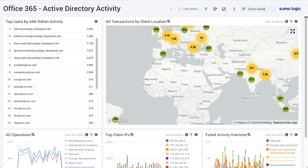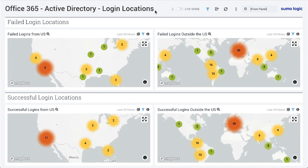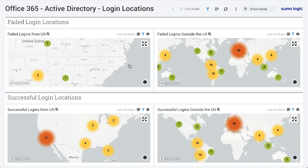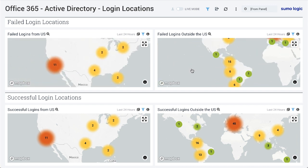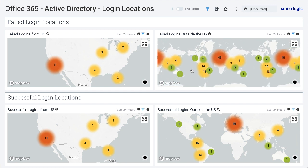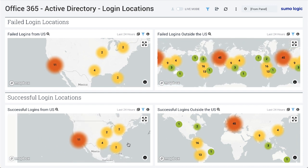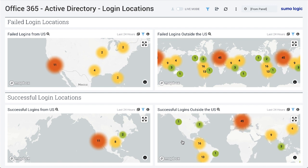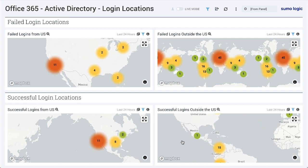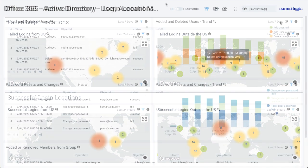Dashboards can be filtered based on things like user ID or operation. A login locations dashboard allows you to quickly identify where users are logging in from. This makes it easy to catch successful or failed logins outside of countries where users normally operate. Alerts can then be configured based on activities outside of specific geolocations.